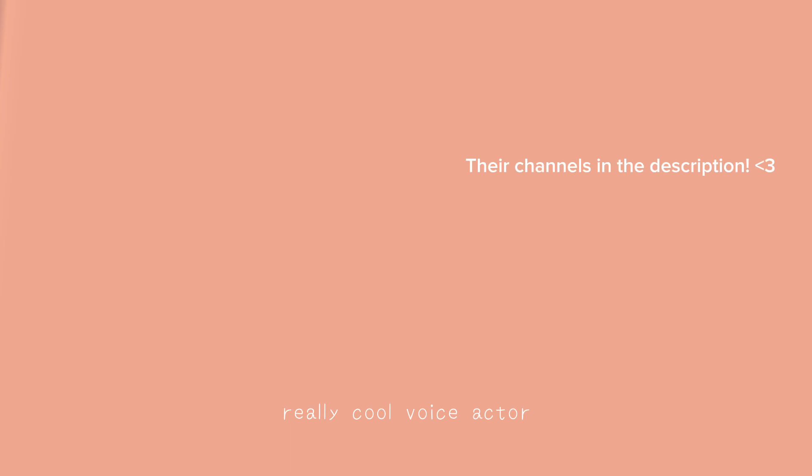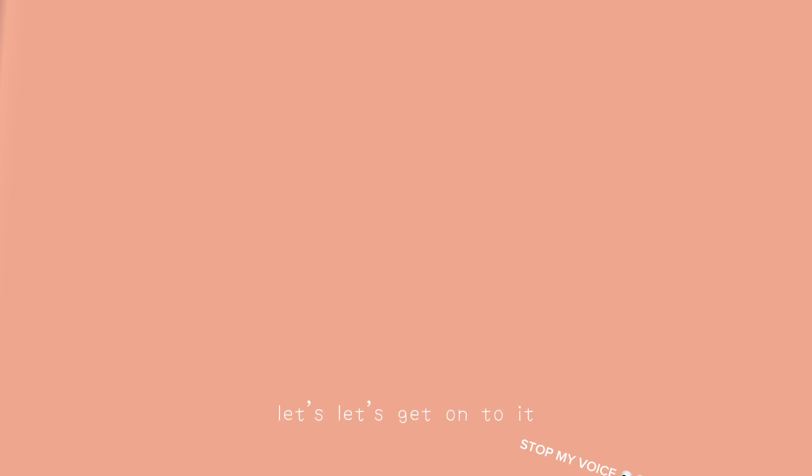Really cool voice actor, please go check them out, they're like, super underrated. But yeah, let's get on to it!